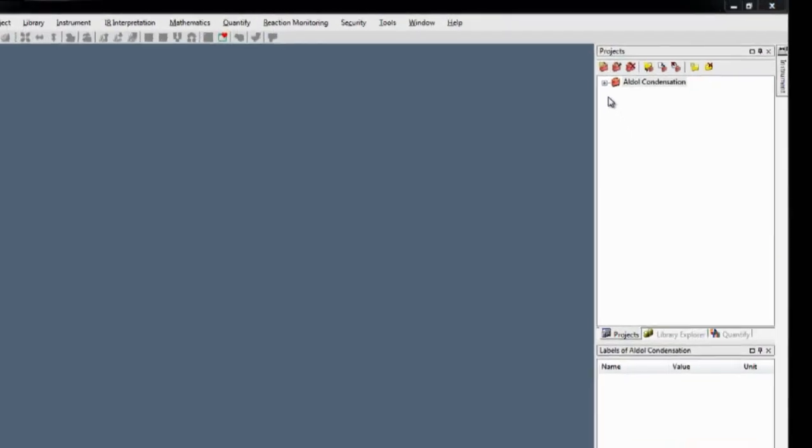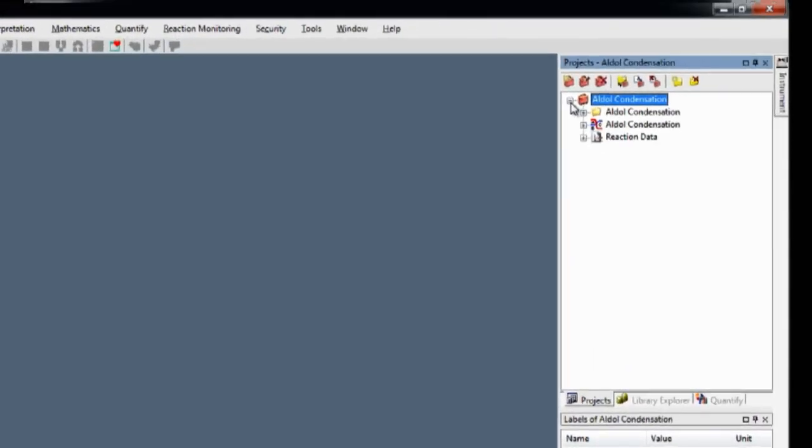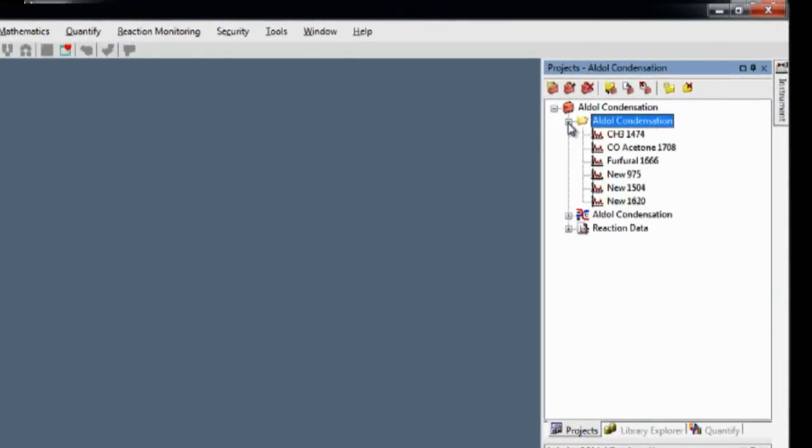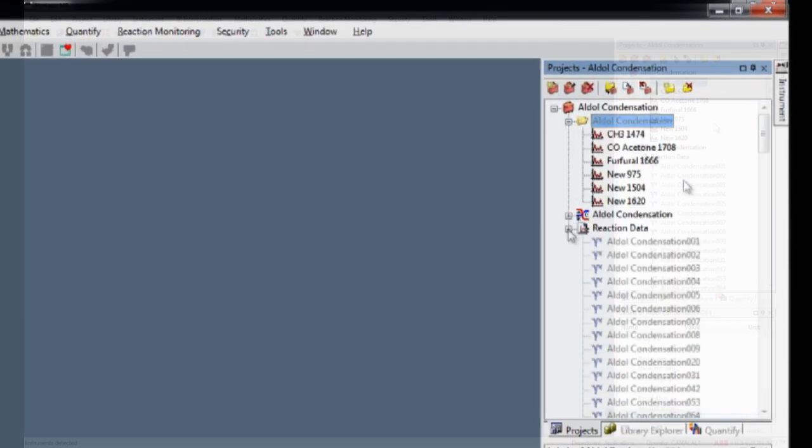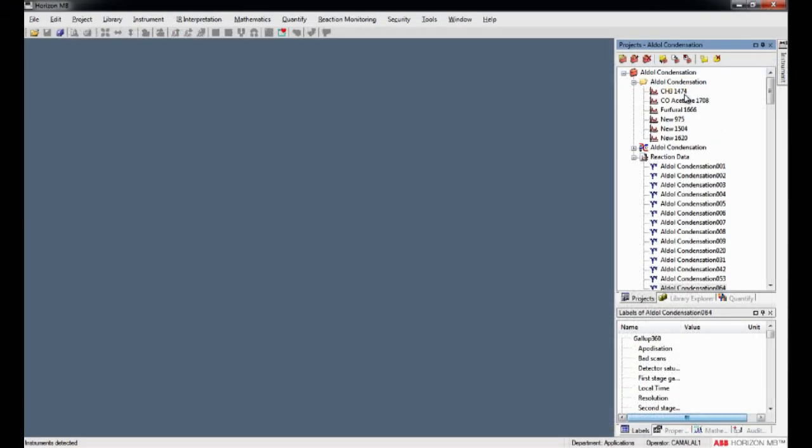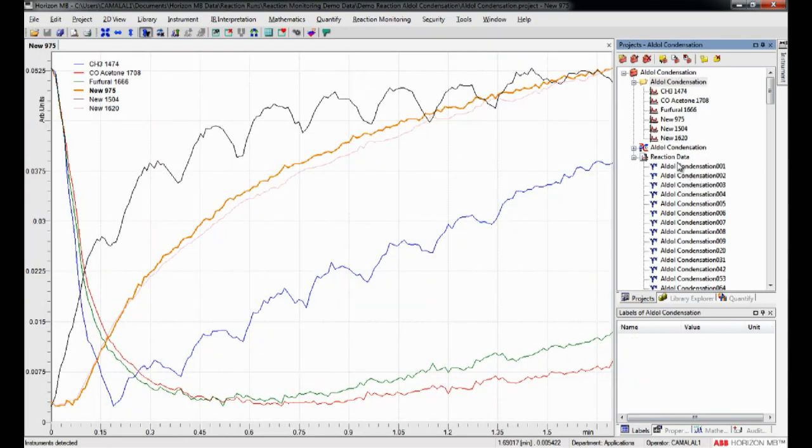All trends, spectra, and reaction configuration associated with the specific reaction can be organized as a project and archived or exported.